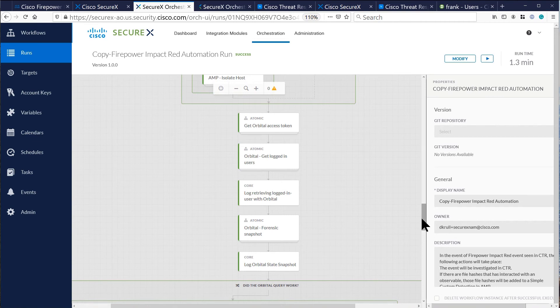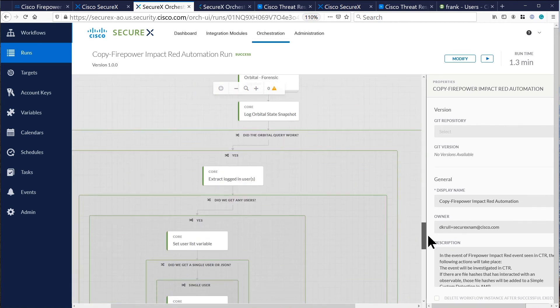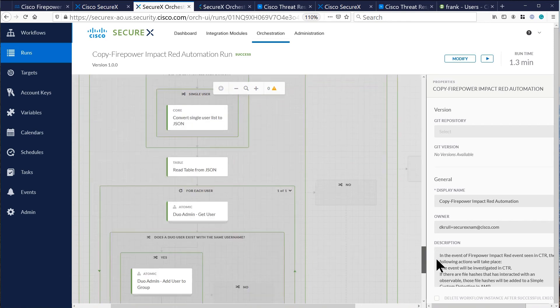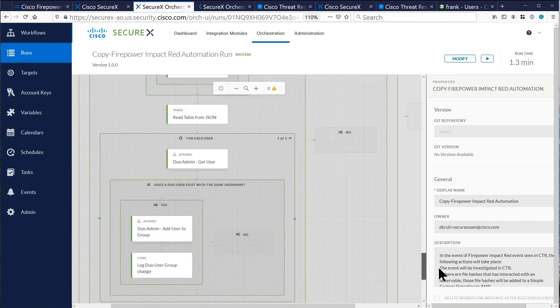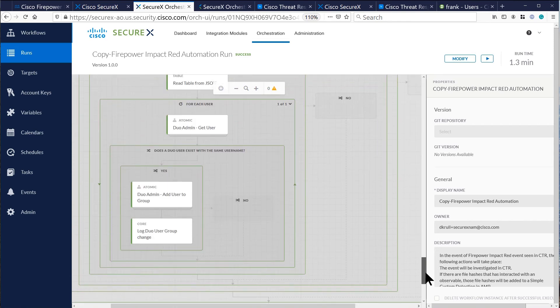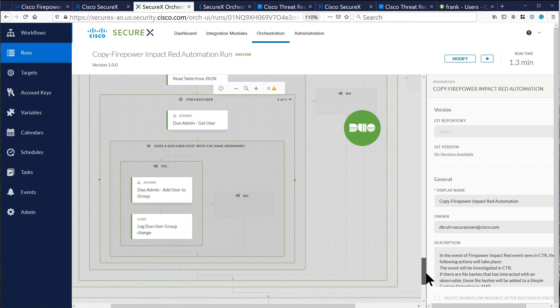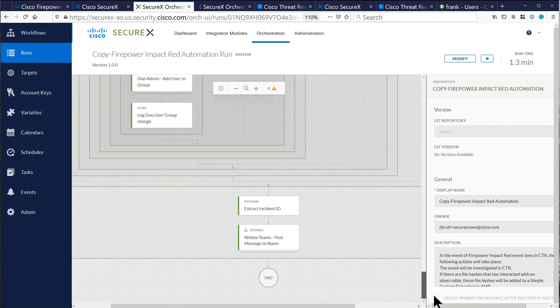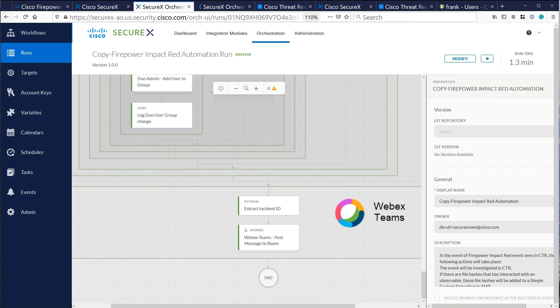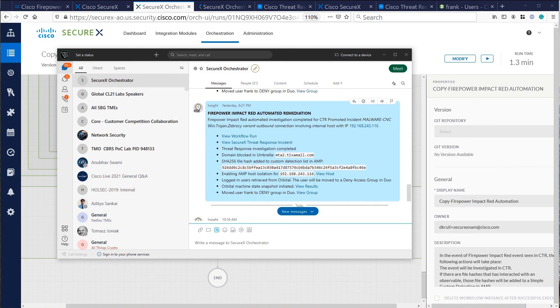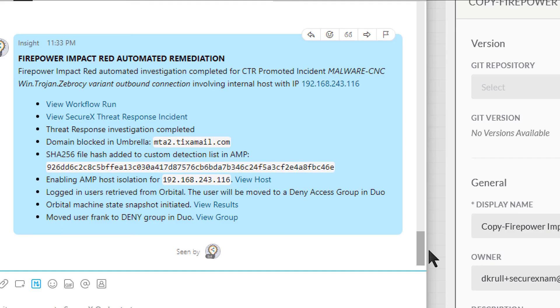A SecureX feature called Orbital takes a snapshot of that endpoint and identifies information such as the user. SecureX will then go to Duo Security and limit the capabilities of two-factor authentication for that user. Finally, SecureX sends a message to WebEx Teams to the administrator summarizing the action taken by our security portfolio.